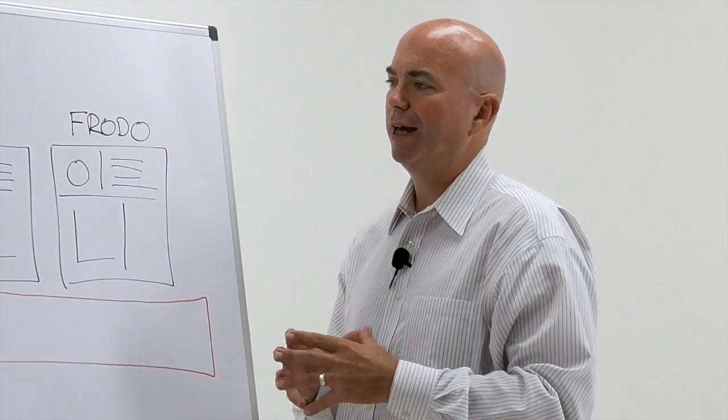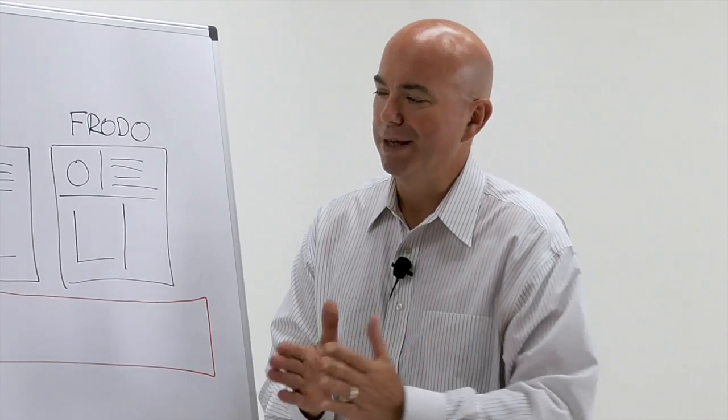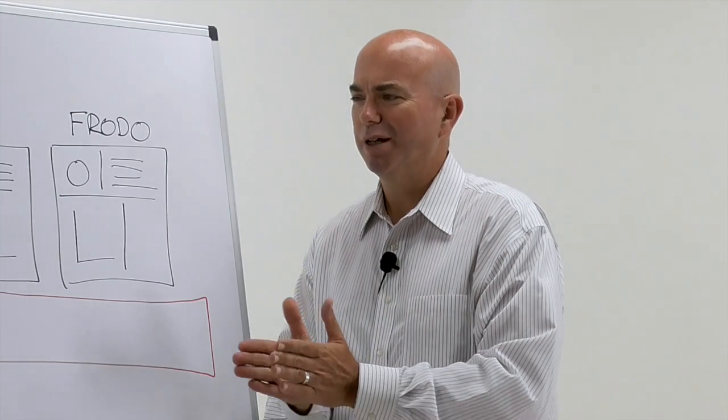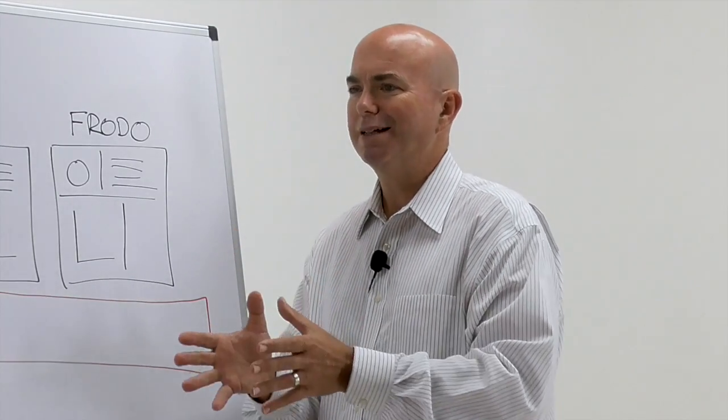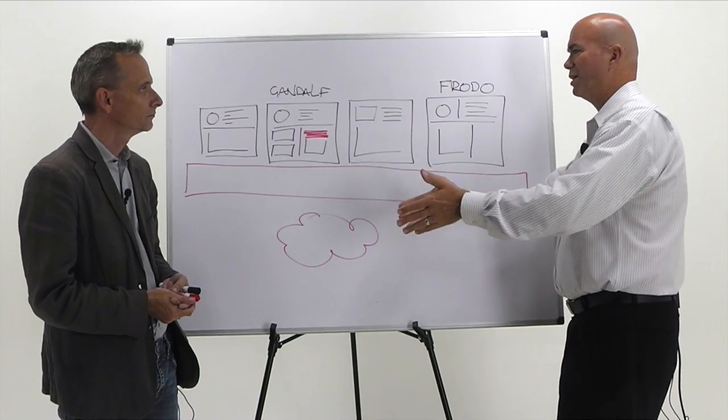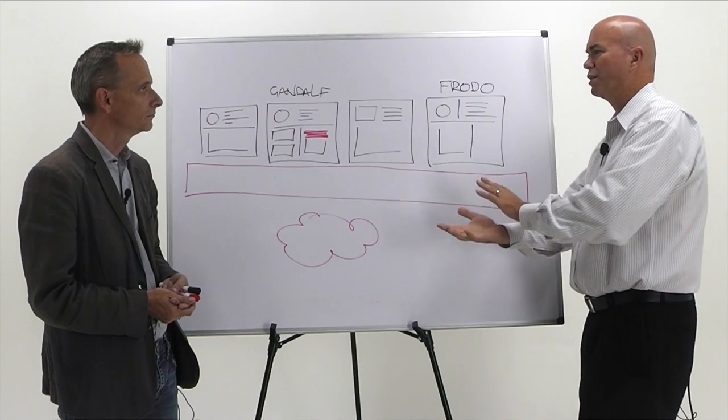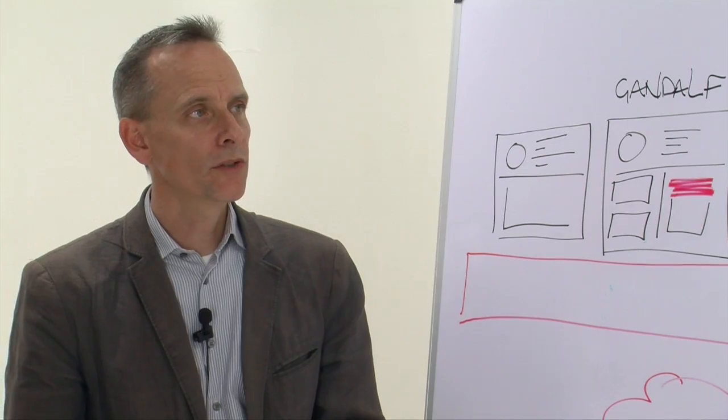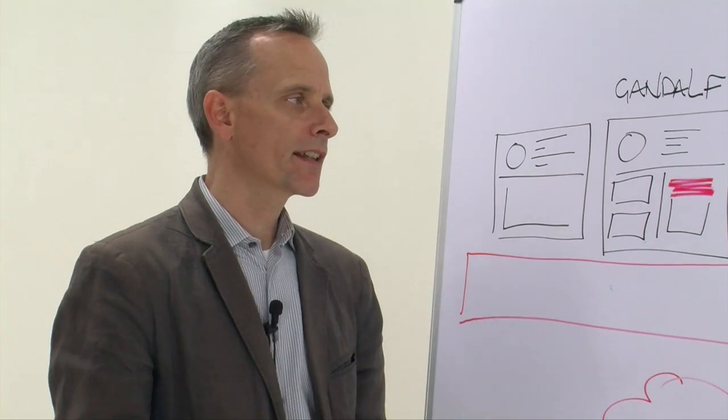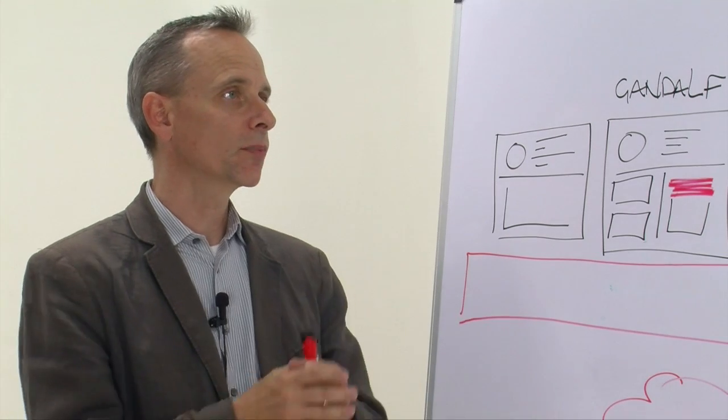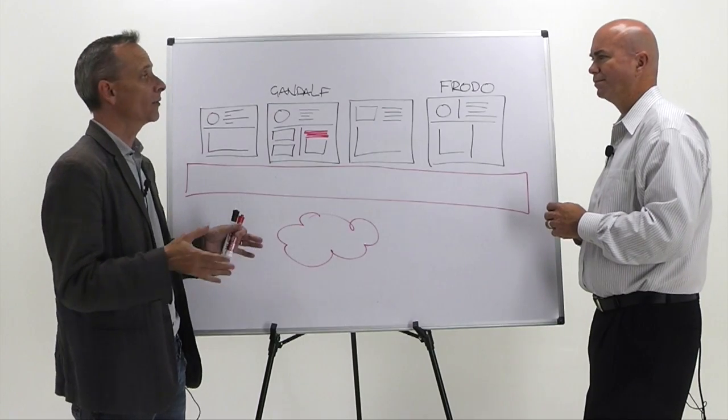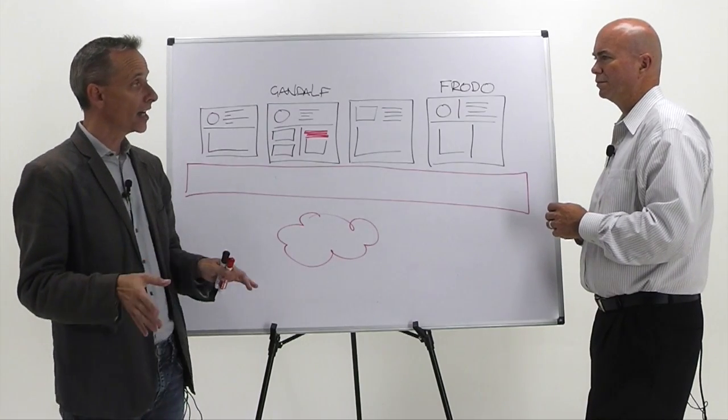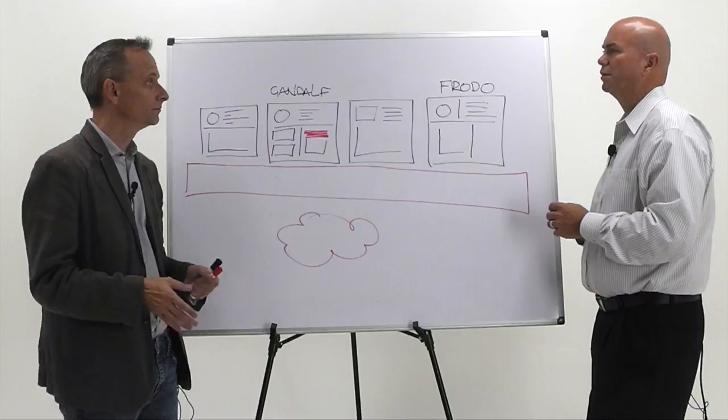Now is that something that me and my role as a database administrator, do I make that decision or do you make that decision for me as a storage administrator or is that something where we work together on it? We should work together because you as a database admin should know what sort of performance you need. You then want to be able to rely on storage to deliver it.